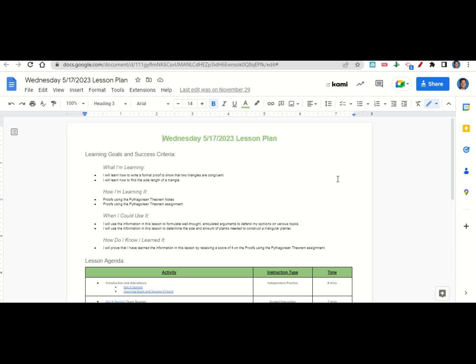How are we learning it? Through the proofs using the Pythagorean theorem notes and proofs using the Pythagorean theorem assignment. When can we use this information? To formulate well-thought, articulated arguments to defend your opinions on various topics and to determine the size and amount of planks needed to construct a triangular planter. How do you know you learned it? By getting a score of four on the proofs using the Pythagorean theorem assignment.